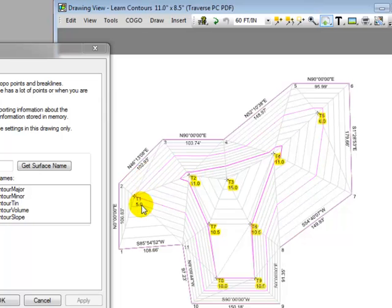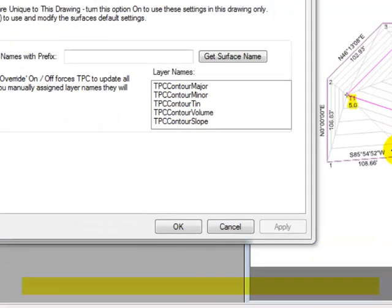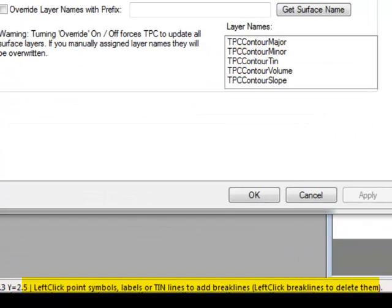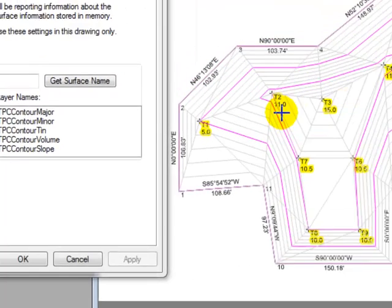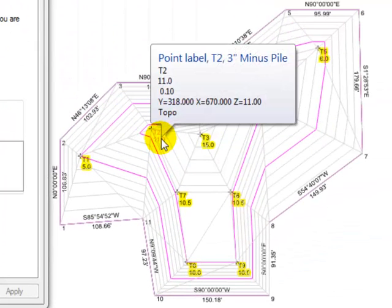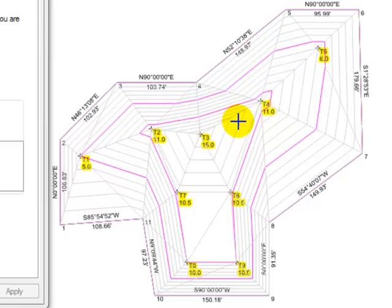We're going to see these tin lines change as I insert break lines into the Traverse. If I look at the bottom of the screen, it tells me to left-click point symbols or labels for the points I want to use as break lines. So I'm going to put the cursor over the T2 label and left-click, then bring the cursor over the T4 label and left-click.